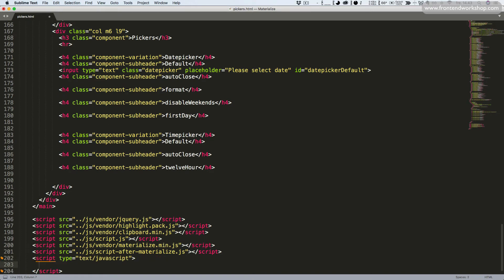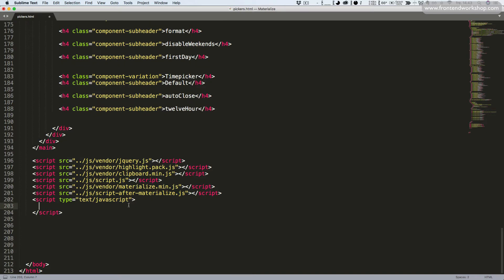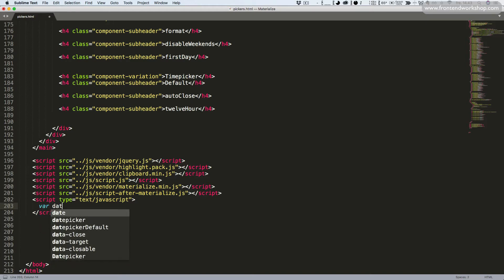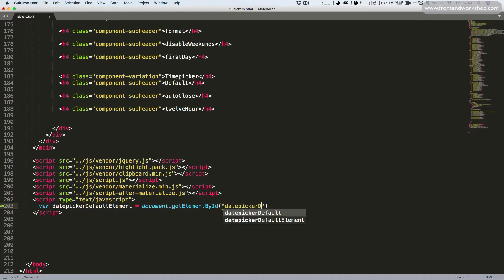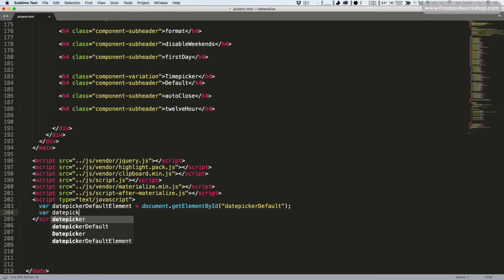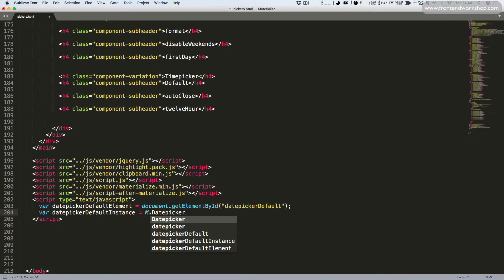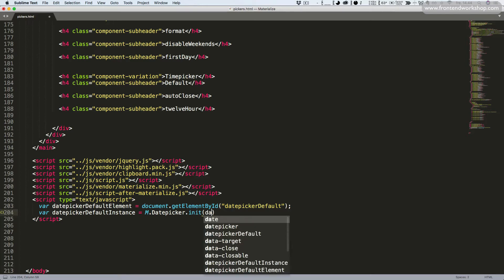We give it an ID — date picker default — that we're going to use for our JavaScript in a moment. We create a script tag at the bottom. We must first add a variable to select the element: date picker default element. I'm using plain JavaScript here, though you could use jQuery as well. Now we've selected the element by its ID.